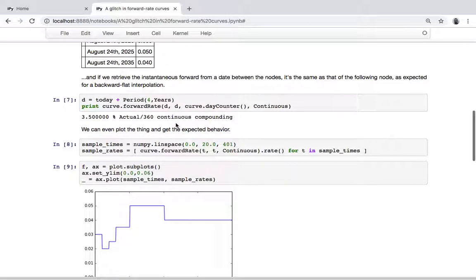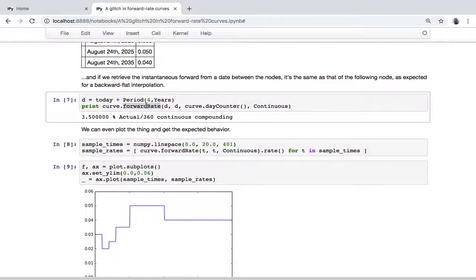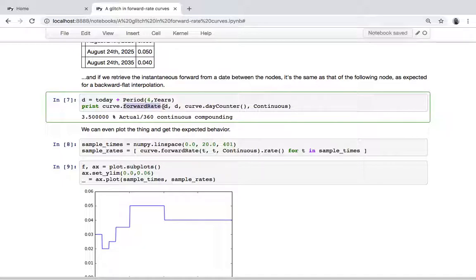You might note that the way we retrieve the instantaneous forward rate — since we don't have a high-level public interface for that in the curve — is to use the forward rate method and pass the same date as both the initial and the final date. So it's a degenerate case of the discrete forward between two dates.